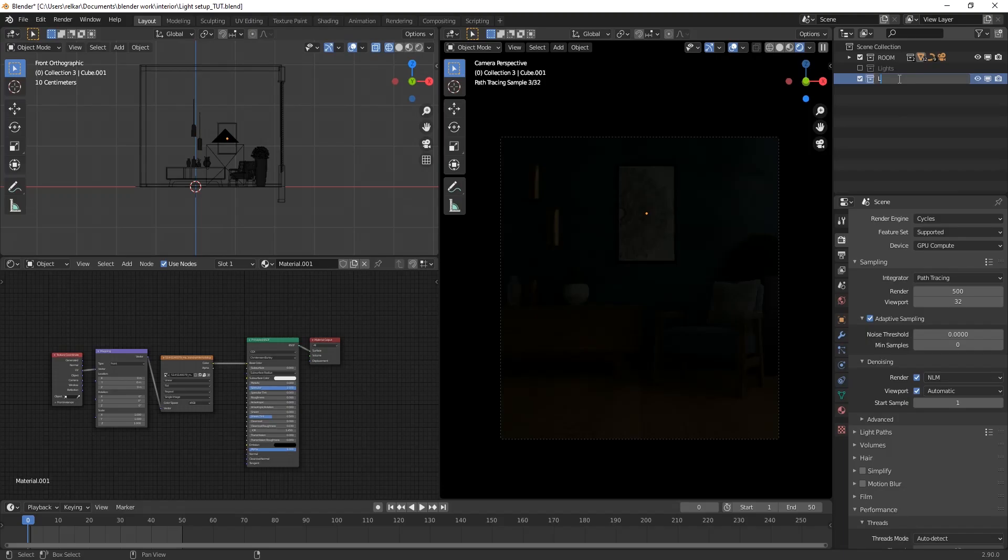Hello, this is Akash from CGSkyArts. Today we will be looking at 3 simple easy light setups for archviz or architectural visualization. So let's get started.